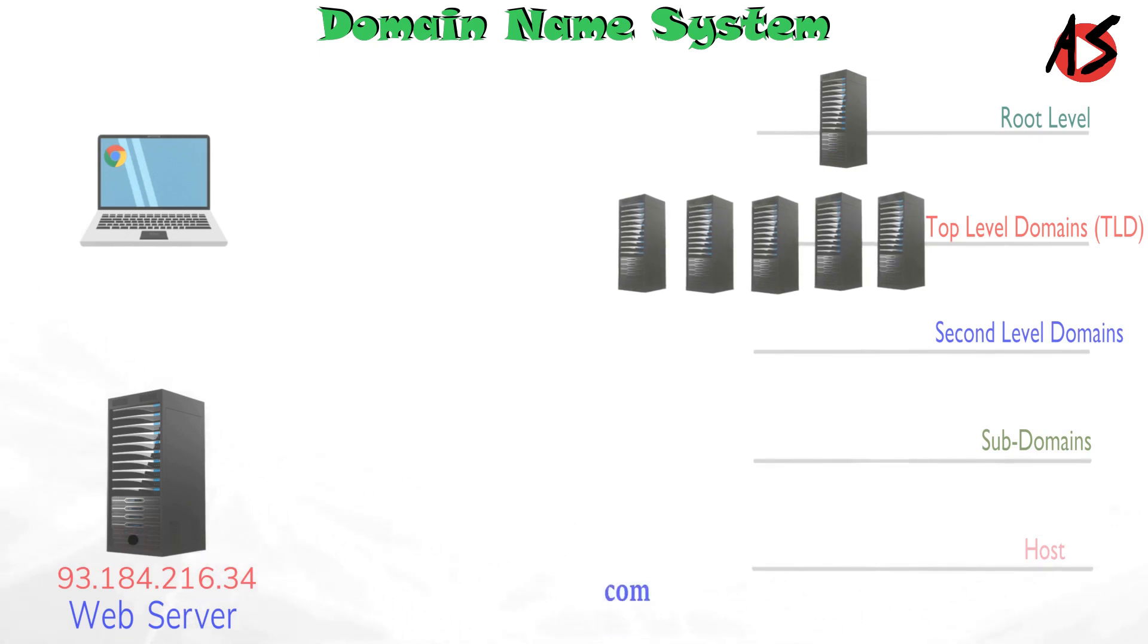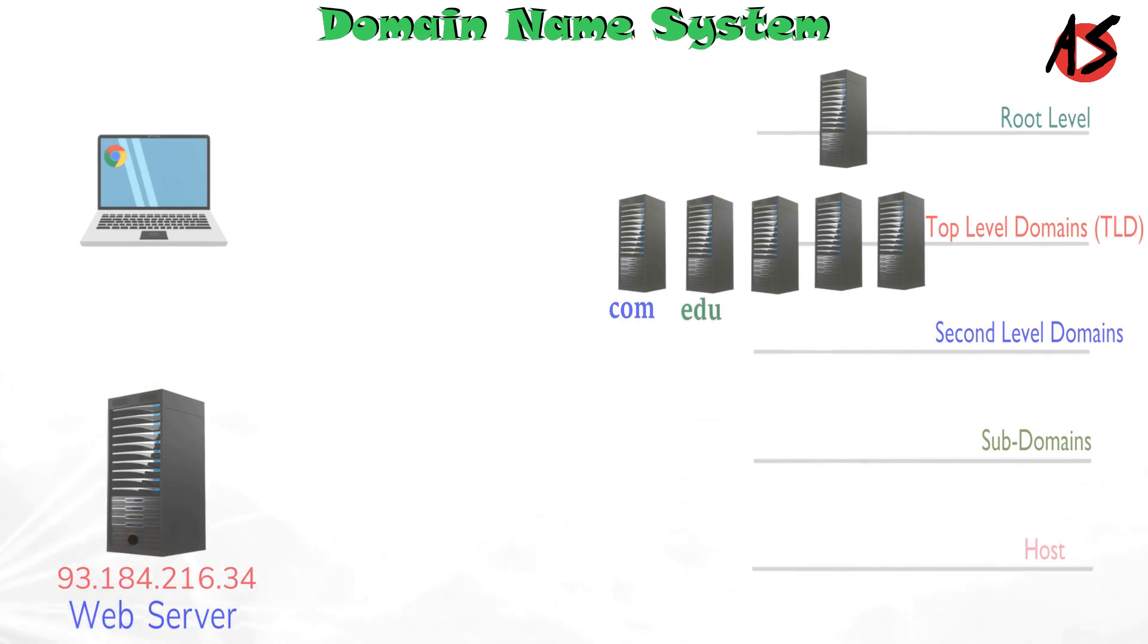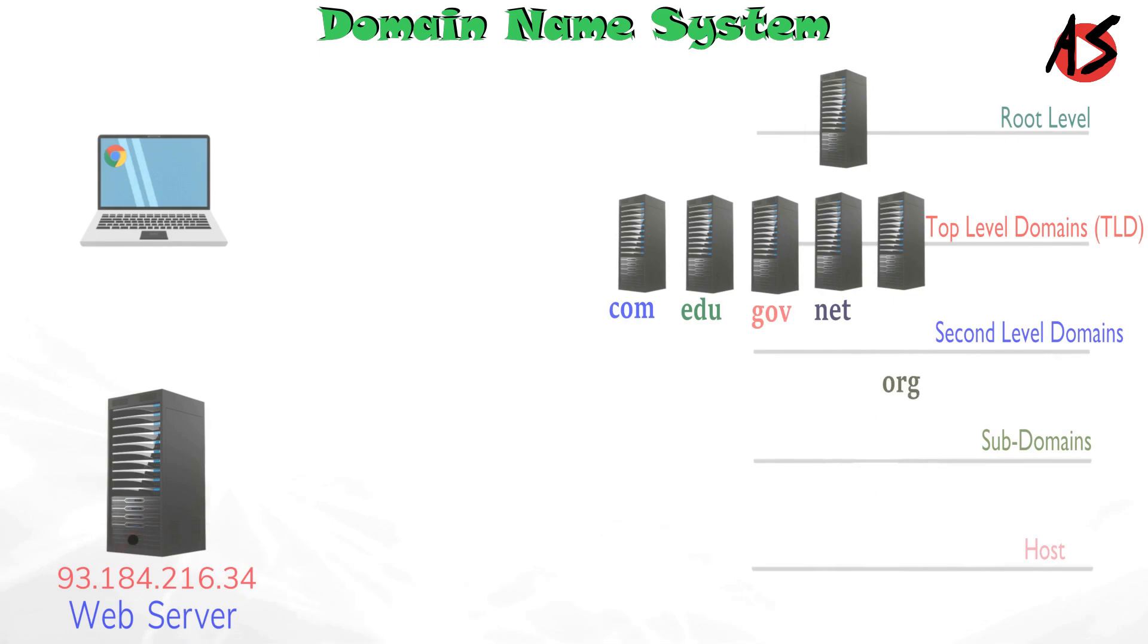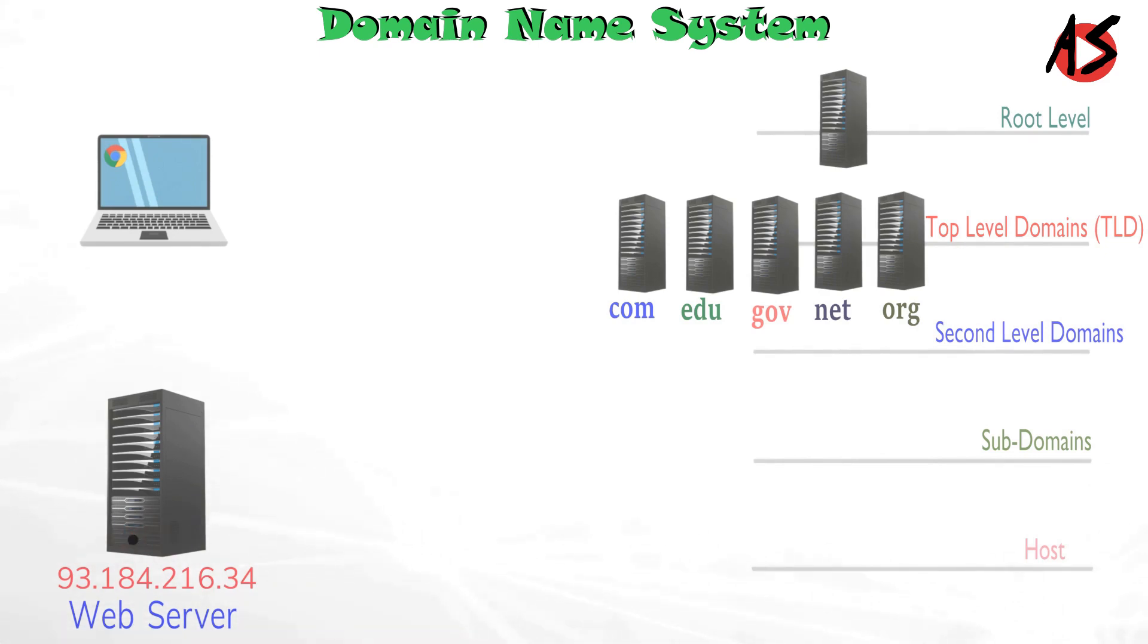For example, COM for commercial organizations, EDU for educational institutions, GOV for government institutions, NET for major network support centers, ORG for non-profit organizations. There are many such TLD servers available under the root DNS server.